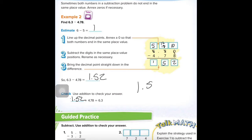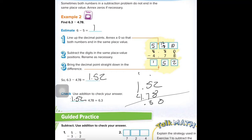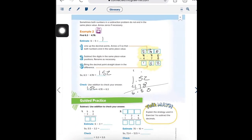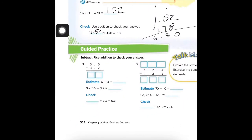We can add that to check — make sure you line up the decimals. Adding up we get 6.30, which is the same number we started with. So we know we did it right. Good job.